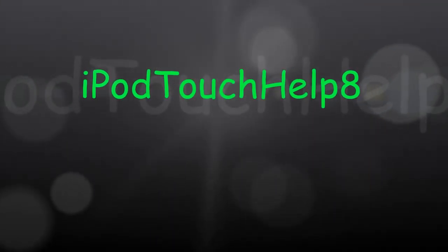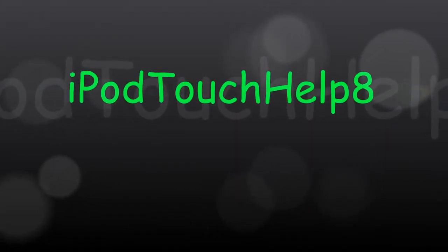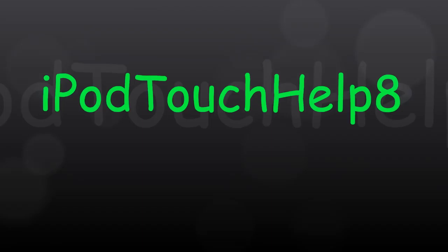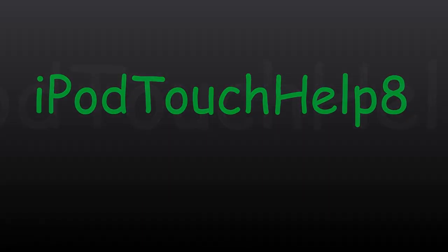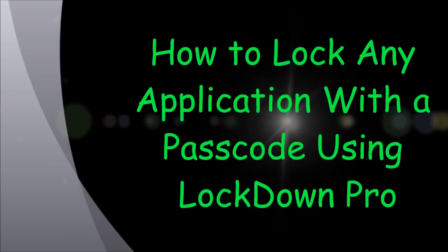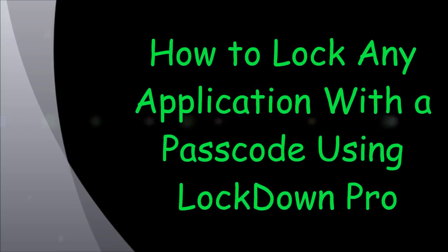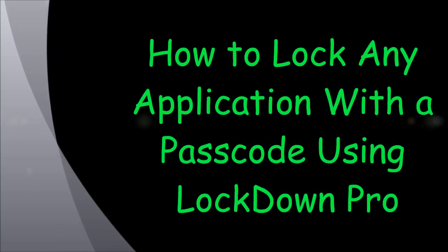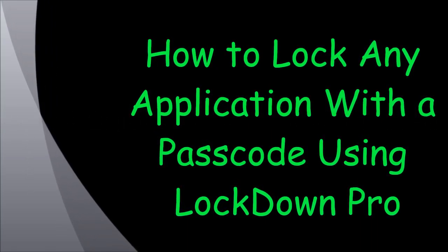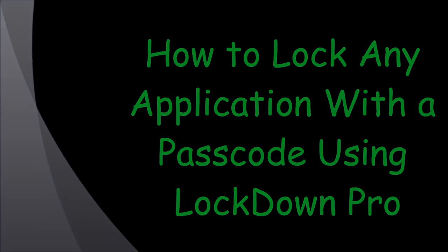Hey guys, it's iPod Touch Help 8 here and I'm back with another great video. My new video is on how to lock any application with a passcode using Lockdown Pro.